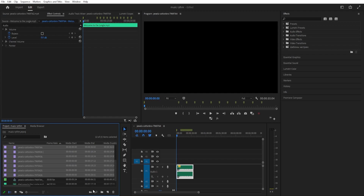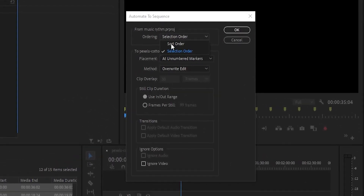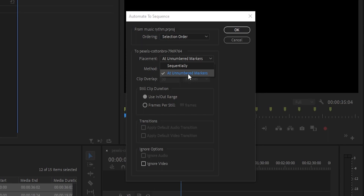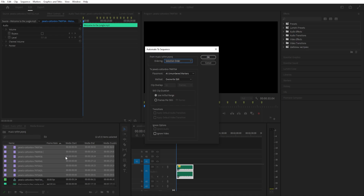While having all of this selected, we can go down here to Automate to Sequence and click on it. We can adjust some settings: change this to Selection Order and change the Placement to At Unnumbered Markers, Selection Order, so that it sets the cuts in order. Click OK.